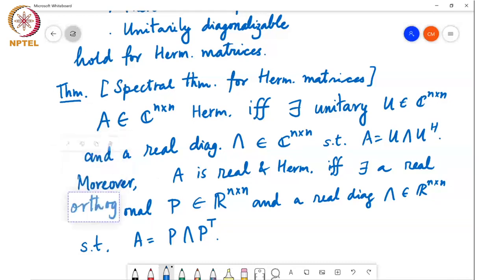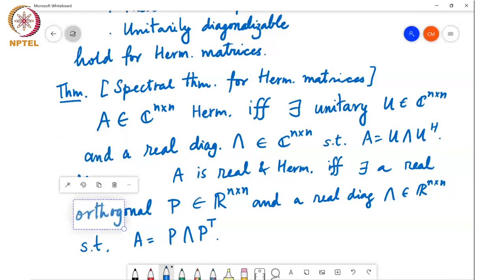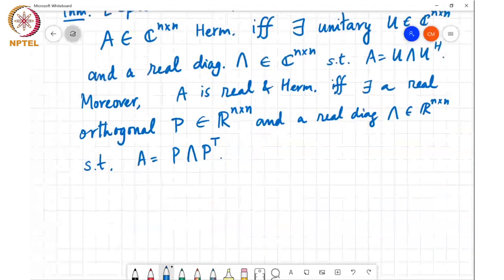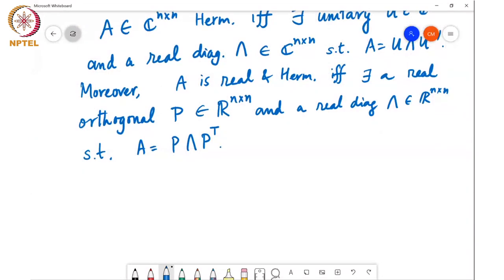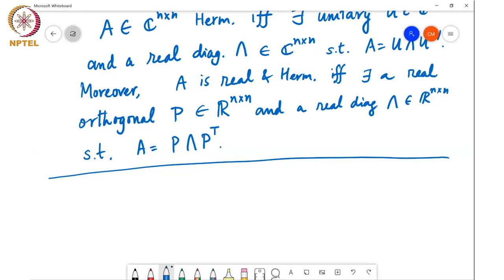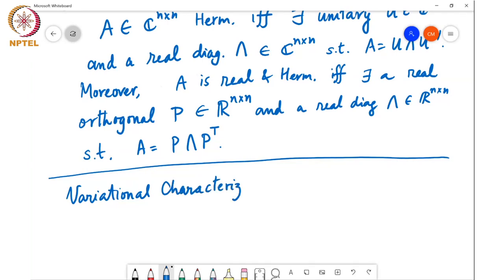The next thing I want to say is something very useful, which is that in general, the eigenvalues of a matrix are roots of its characteristic polynomial. But for Hermitian symmetric matrices, we can write the eigenvalues as solutions to optimization problems. This different way of looking at eigenvalues of Hermitian symmetric matrices is called the variational characterization of the eigenvalues of Hermitian matrices.